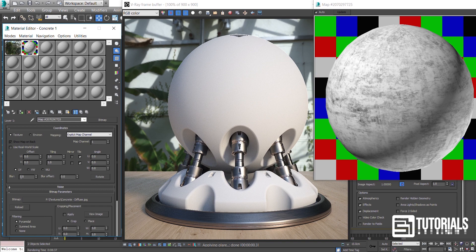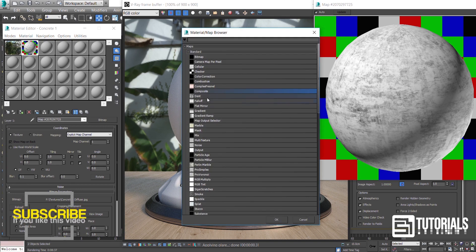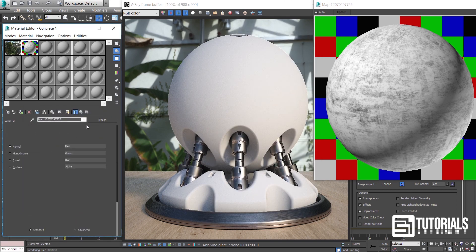Reduce the number of blur amount down to 0.1 to make the texture as sharp as we expect. Then I take it to color correction map to adjust its gamma.